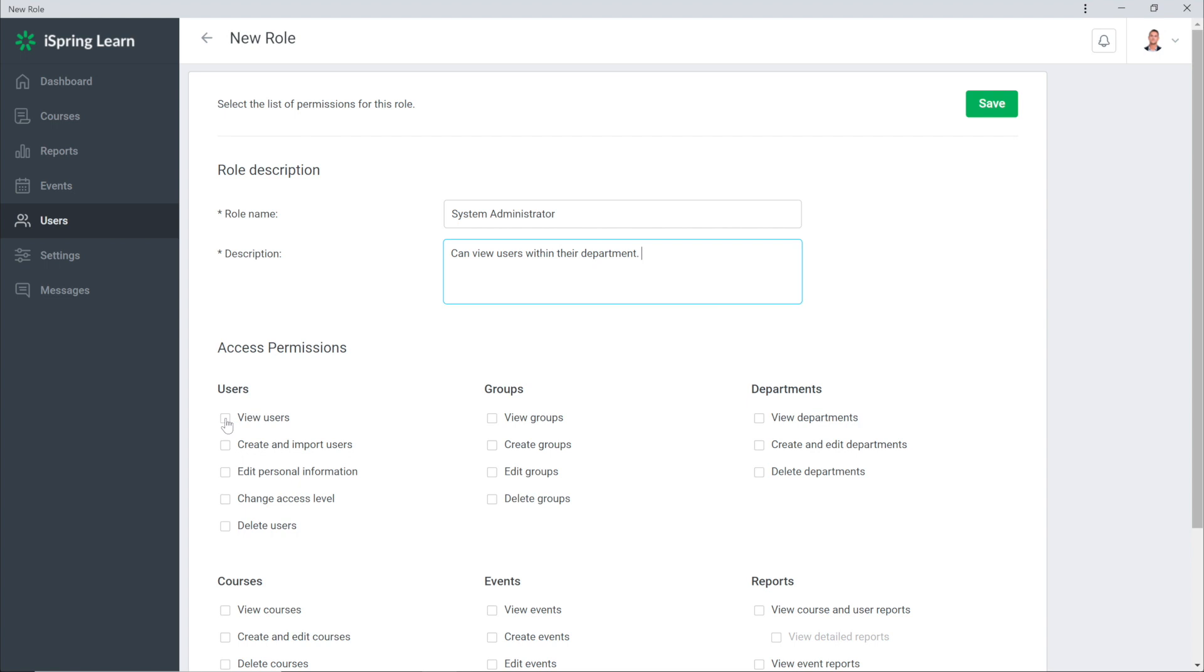The System Administrator from my company only needs additional access to list of users. They don't deal with any of the other areas of the company so we don't need to include anything else. Now let's save the new role.